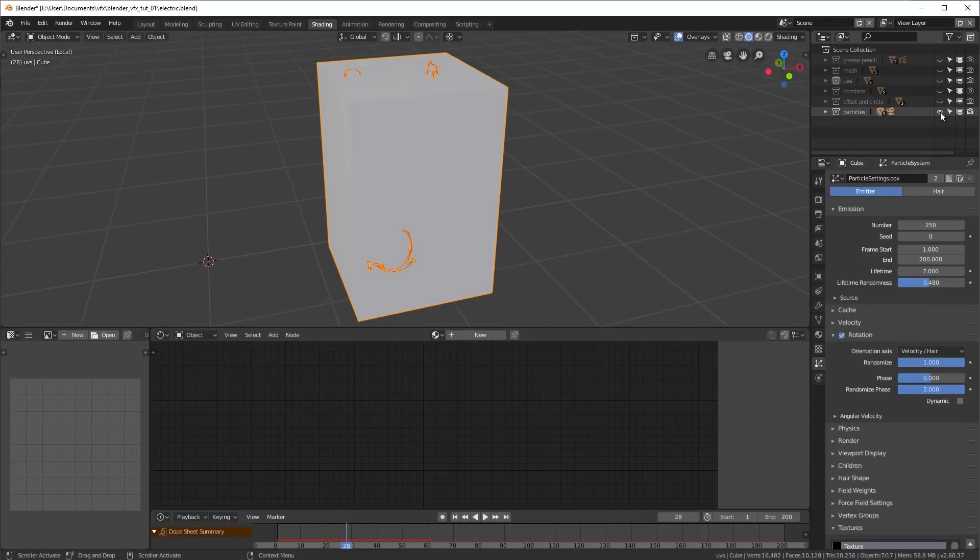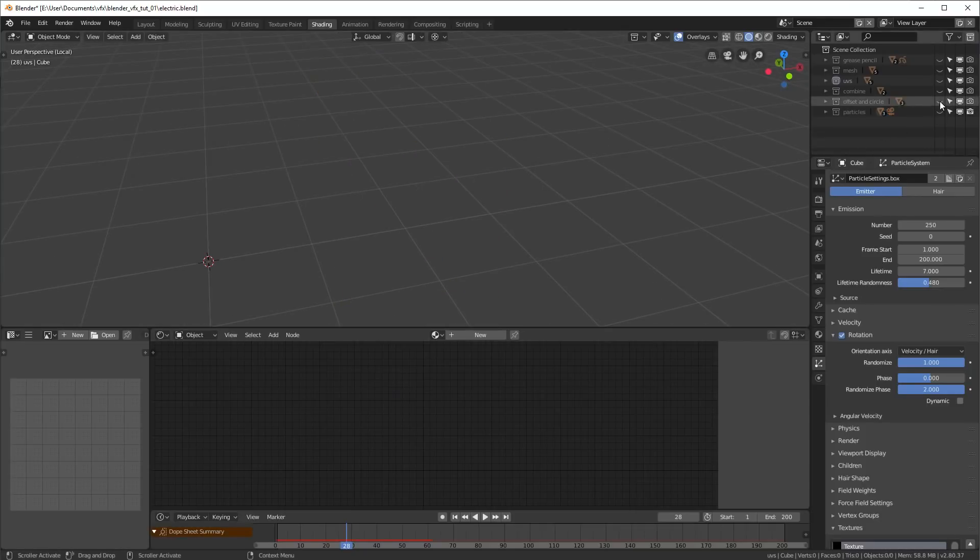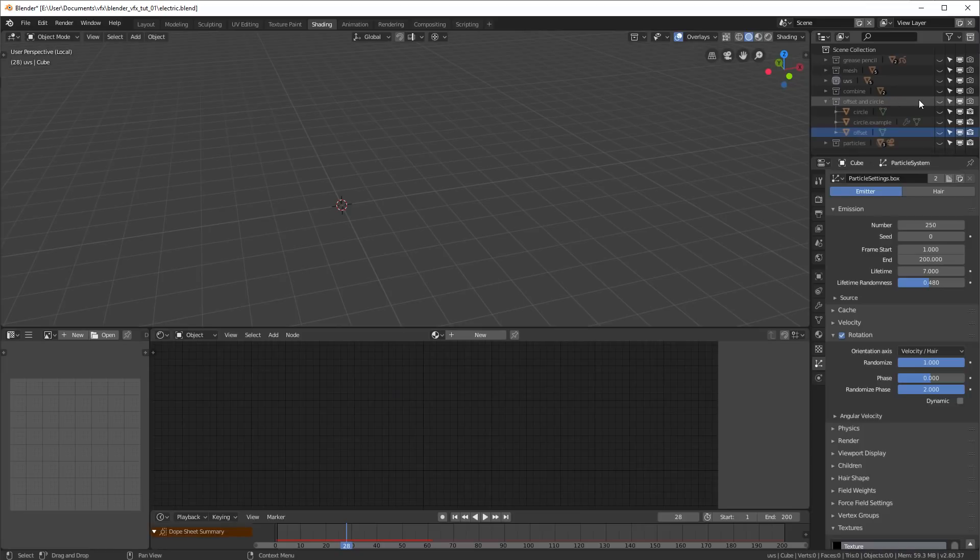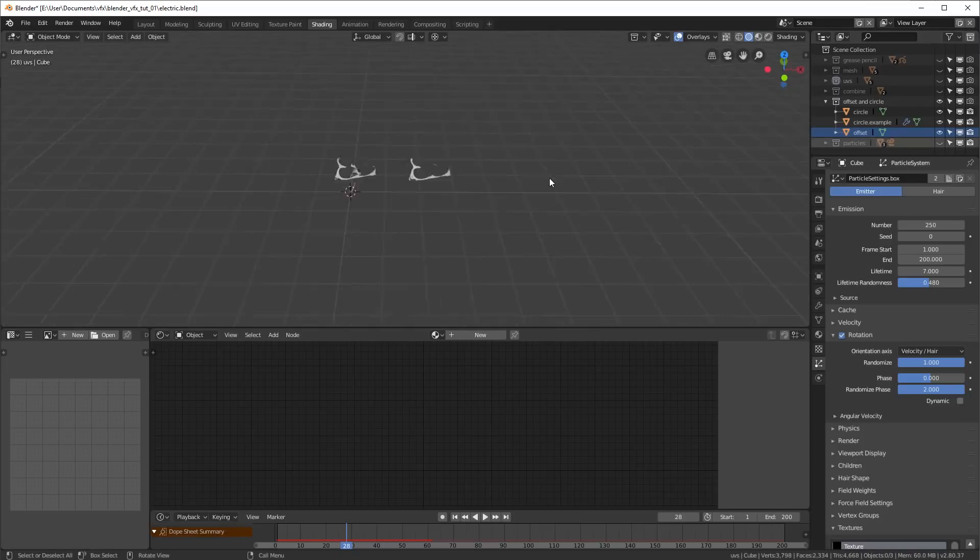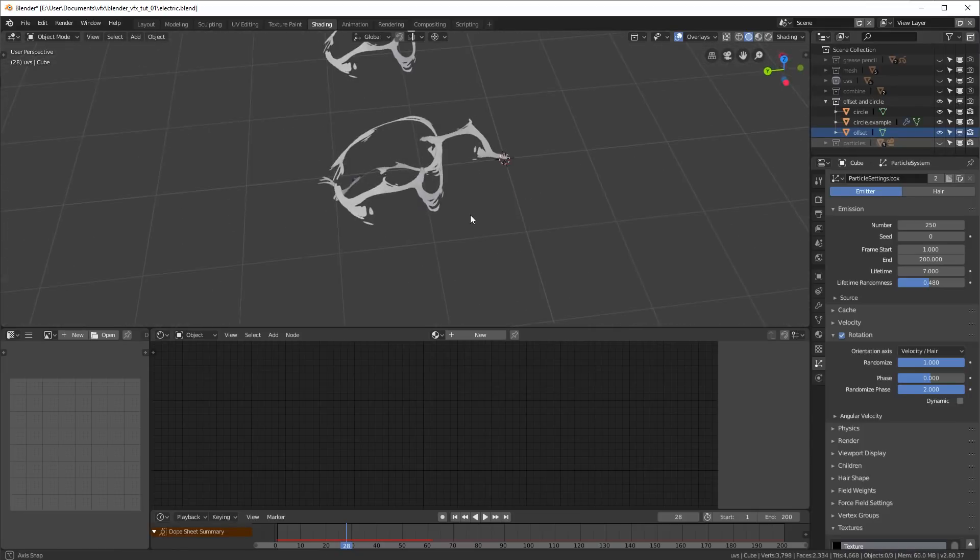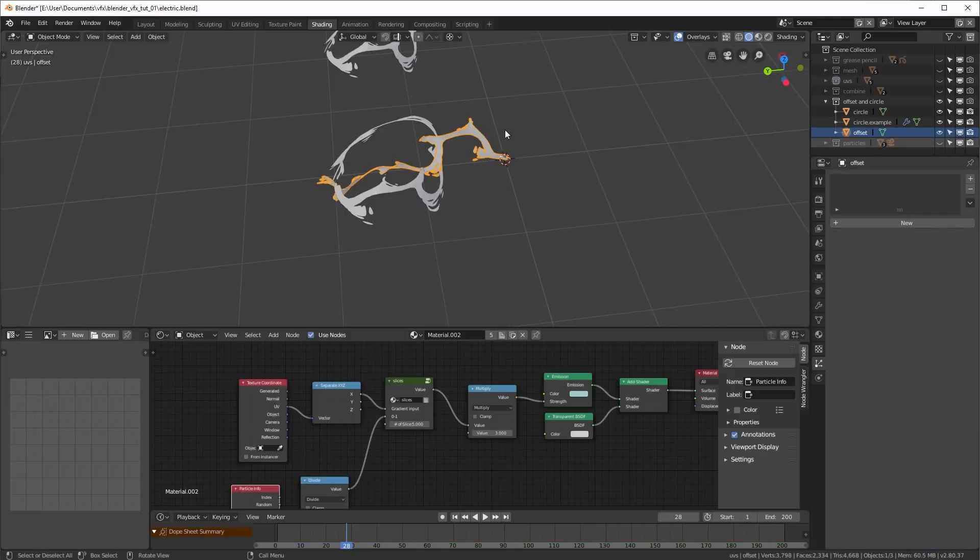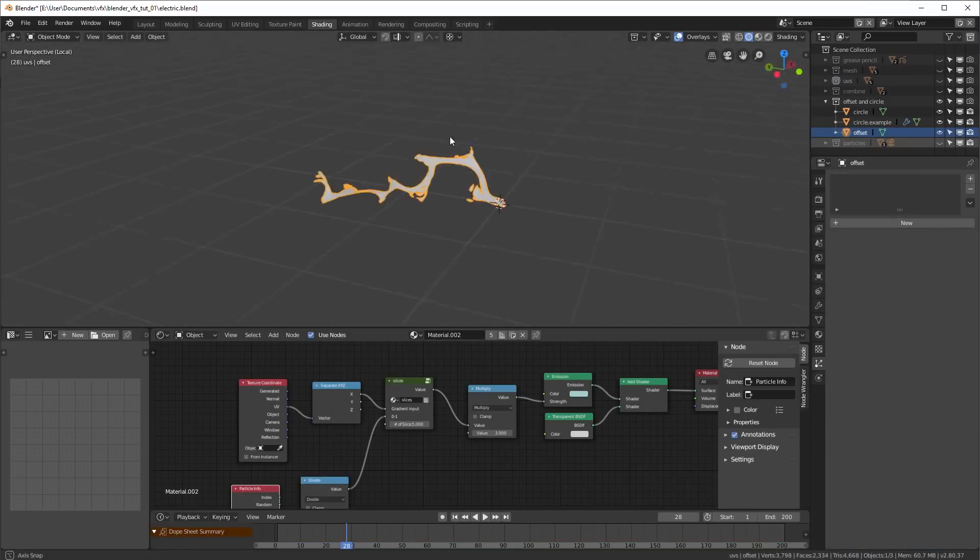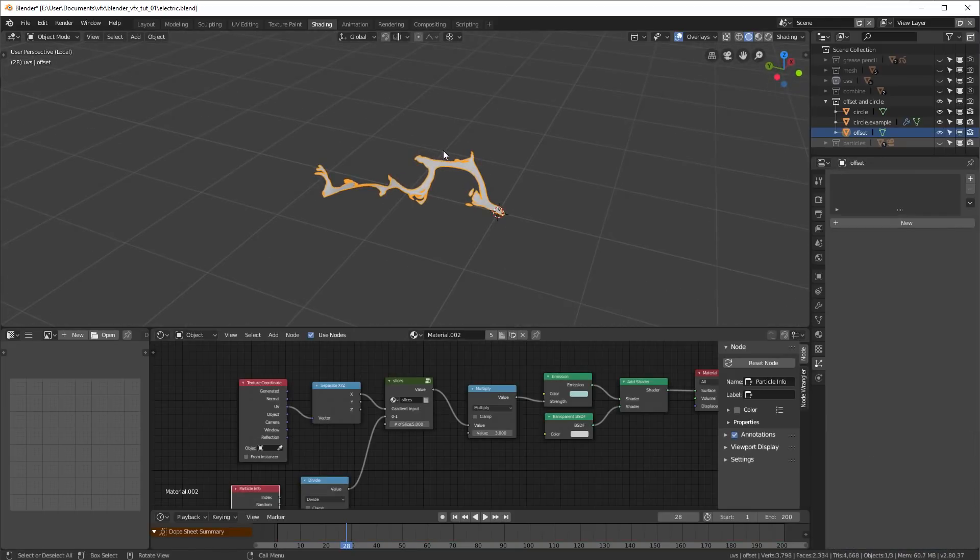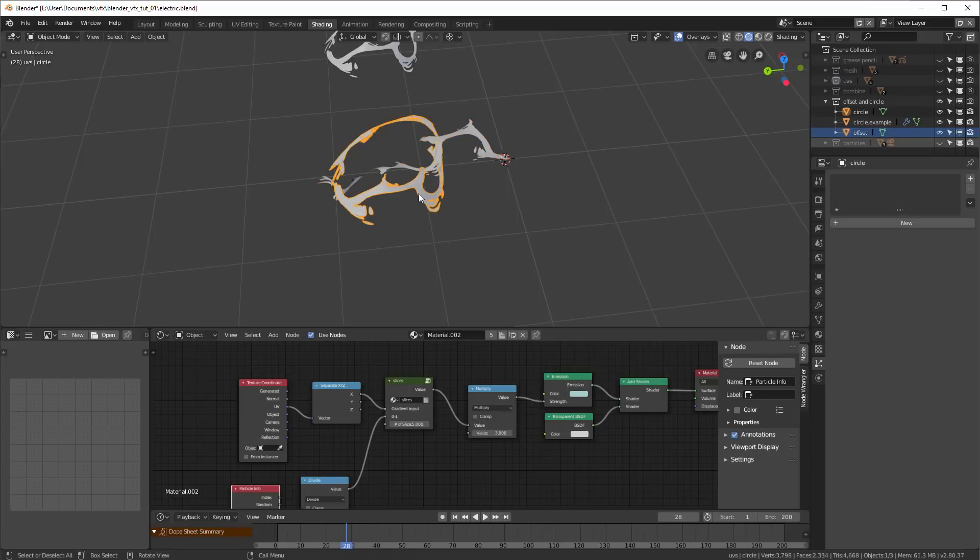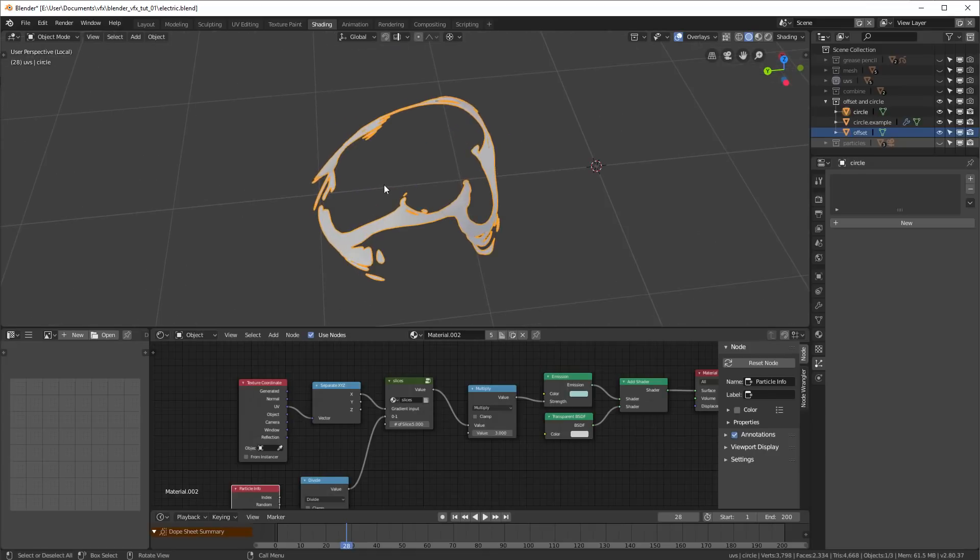So that's our other particle. If I take a look at our particles that we have here, you can see that we've got this here, which is how we arced between the two boxes. And we've got our circle.